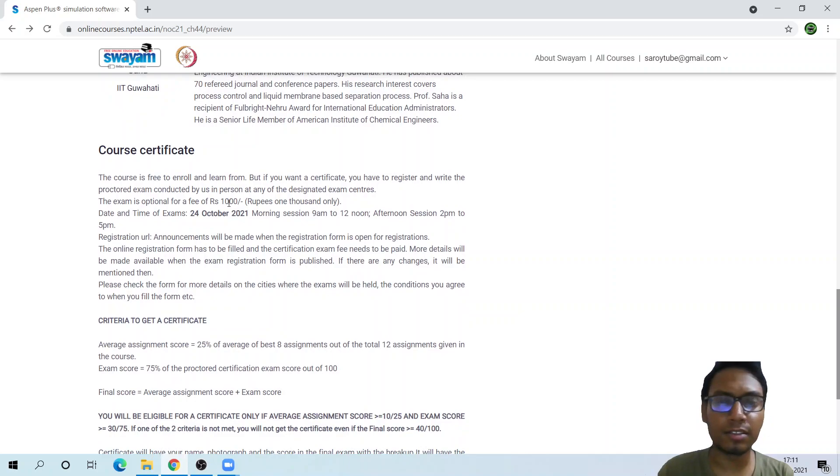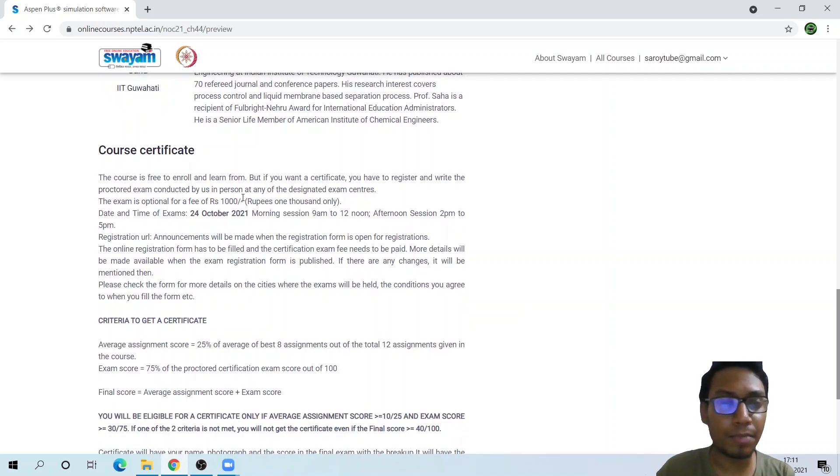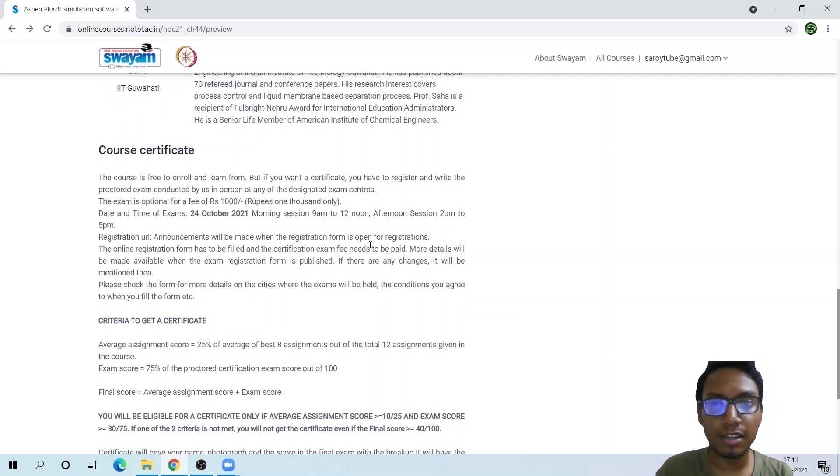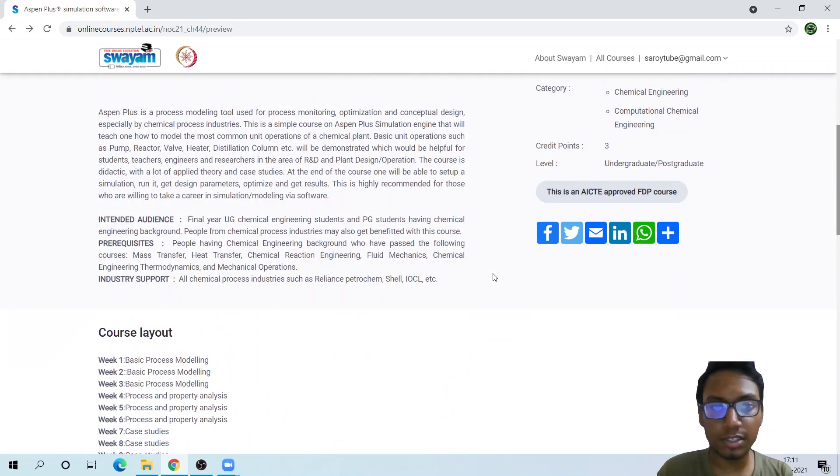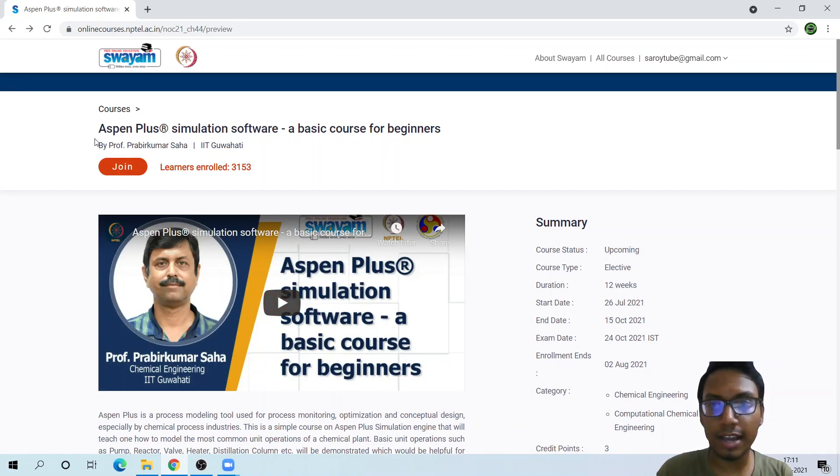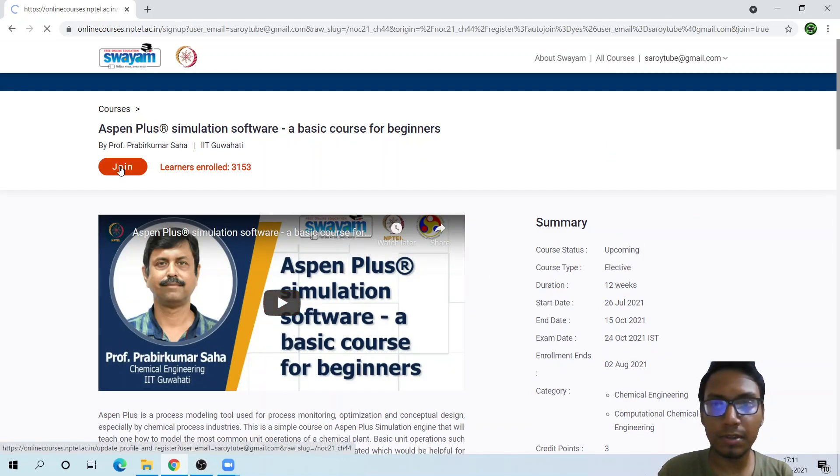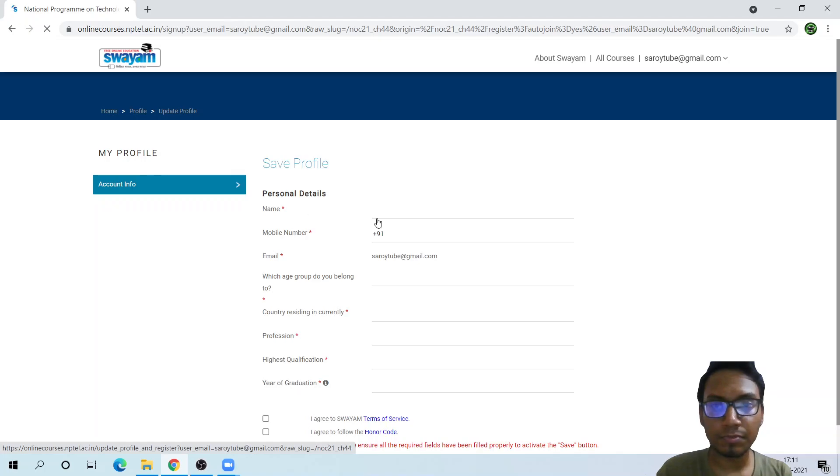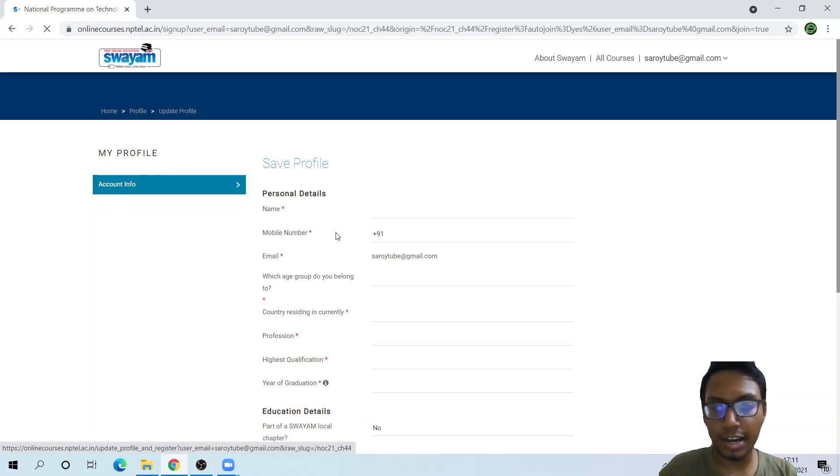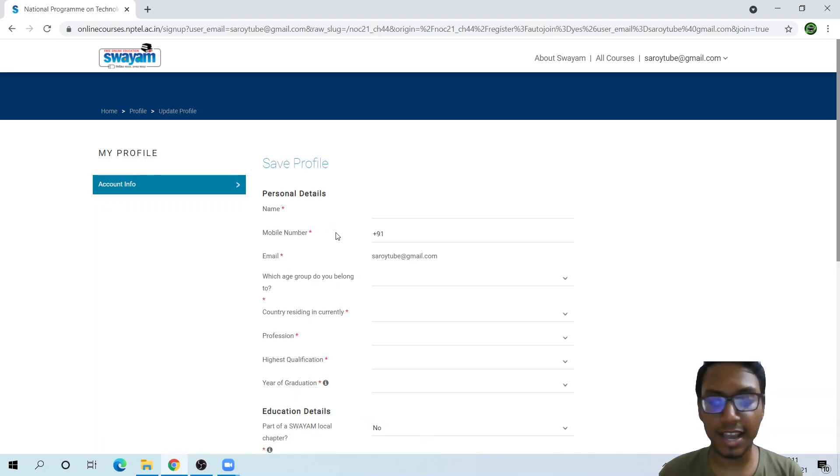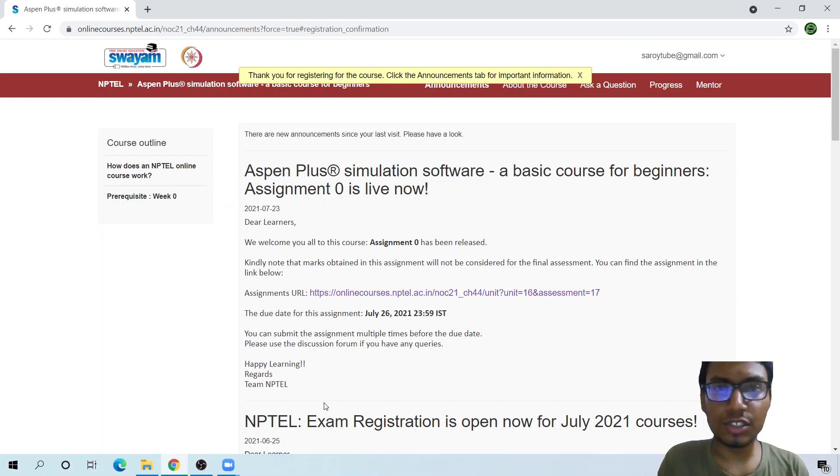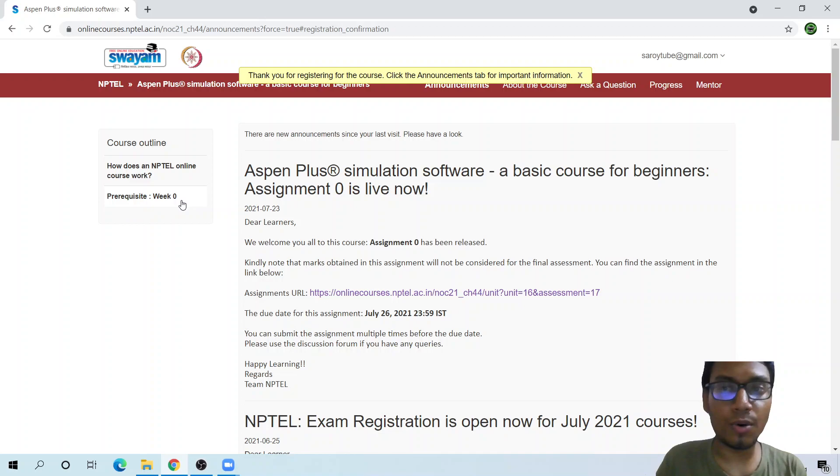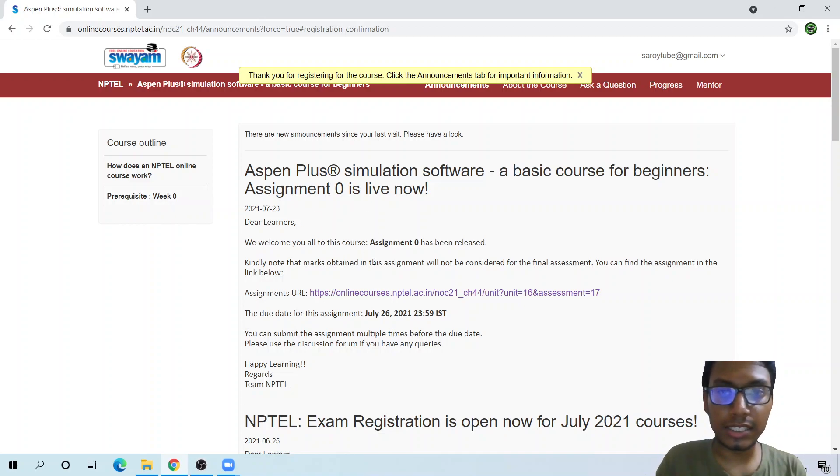You will learn a lot. You need to pay 1,000 rupees for the exam, but the course is completely free. Do check this out guys, and you can join. Let me fill in the details and join.